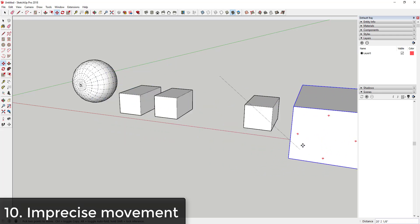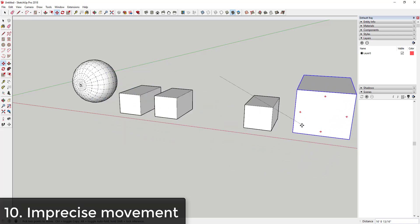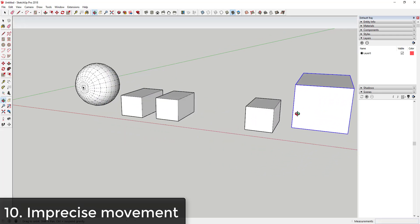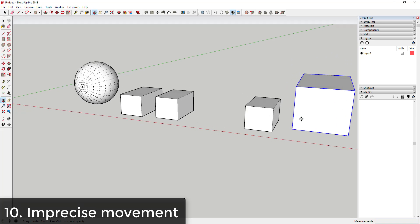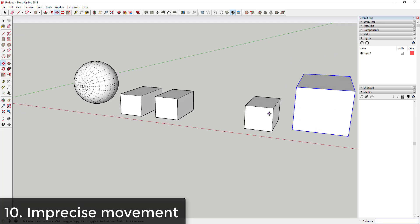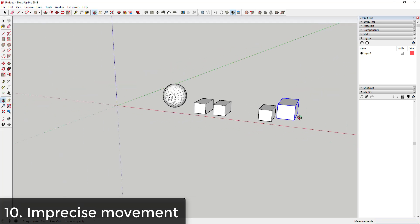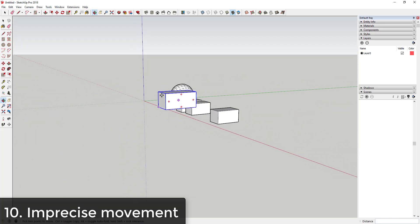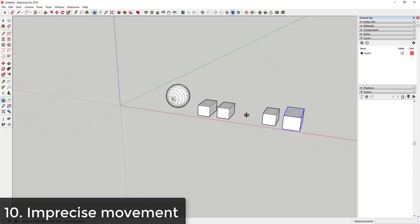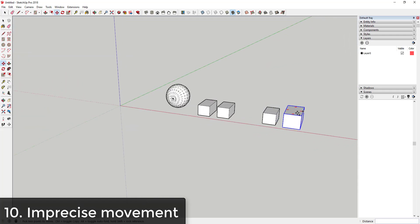You can see how I can drag this and it kind of looks like it's next to this box, but it's really not because SketchUp isn't sure where to put that in space.